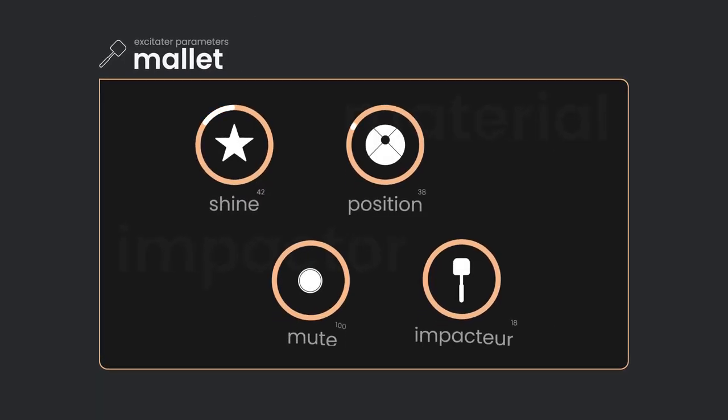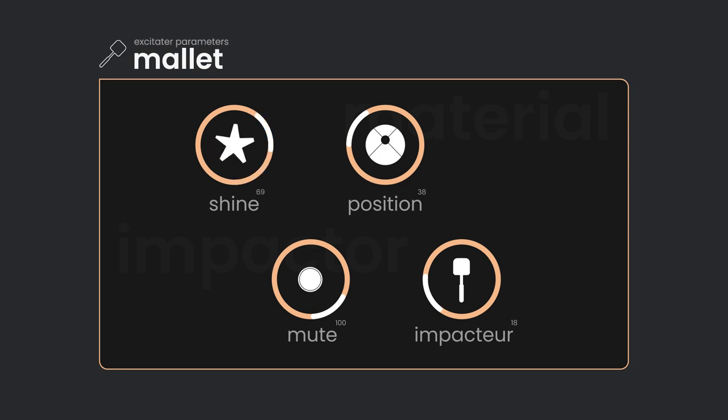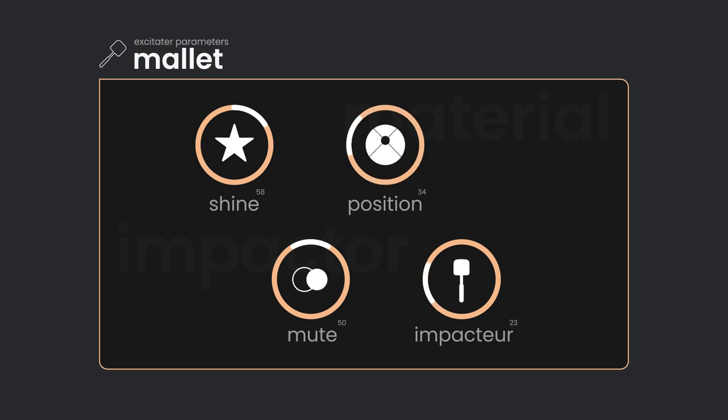Instruments played with a mallet have a distinct percussive attack and four knobs for effective and easy sound tweaking. You can adjust the instrument's timbre, the dampening, as well as the striking position and the shape of the mallet.